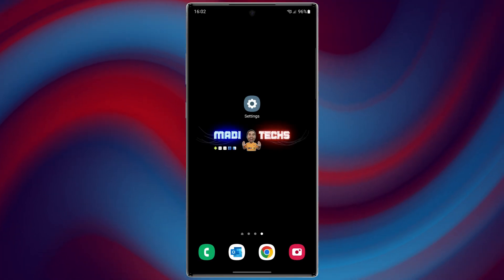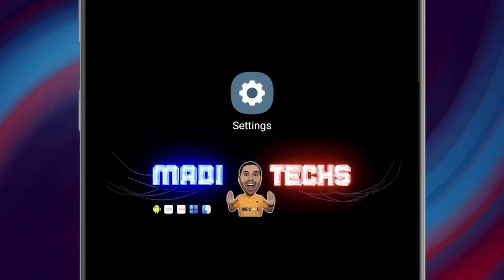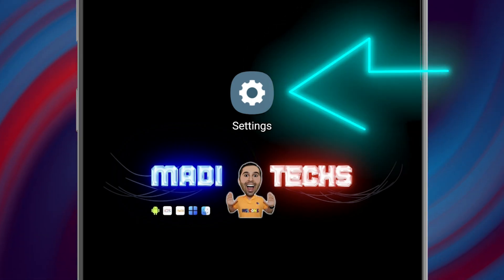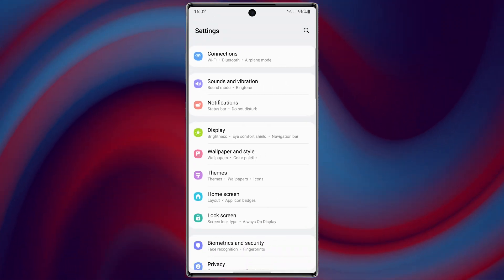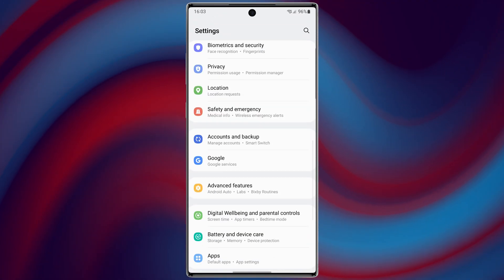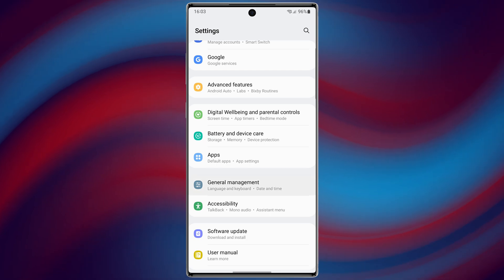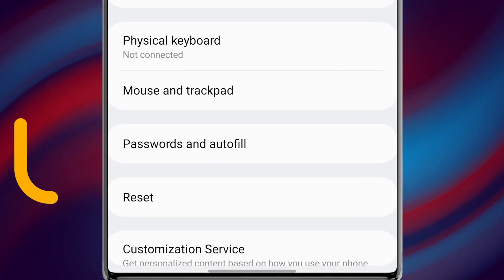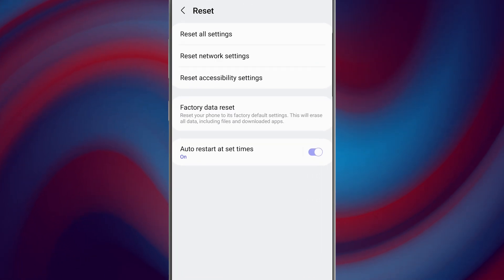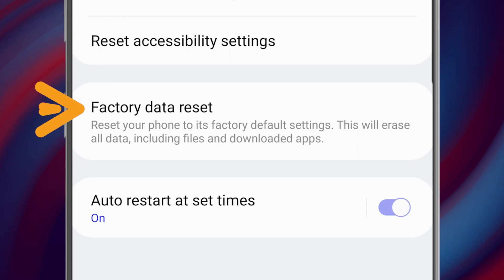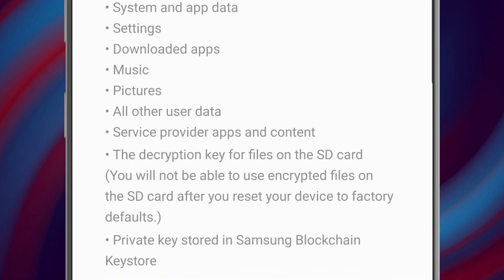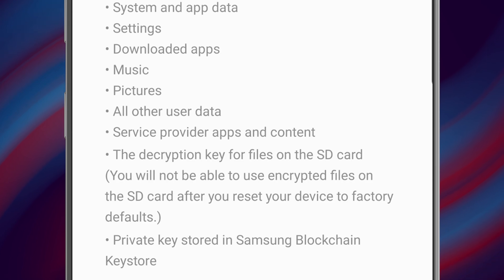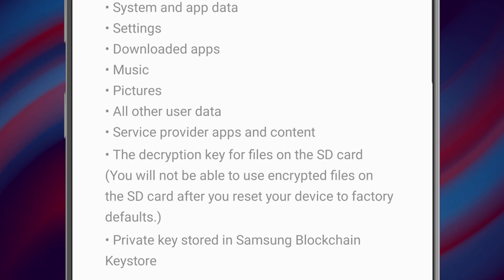To factory reset your device, go to the device settings. After that, go to the general management section. Then select reset and use the factory reset option present here. This will perform a soft reset of your device which involves resetting device settings and wiping all the data.